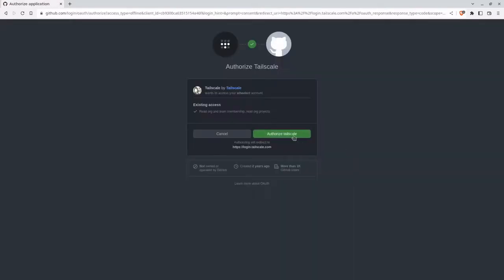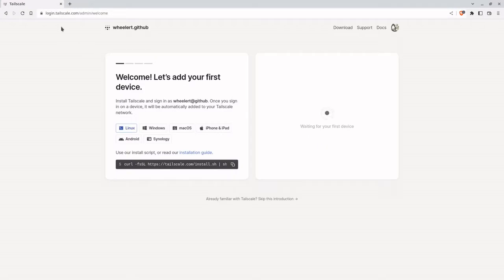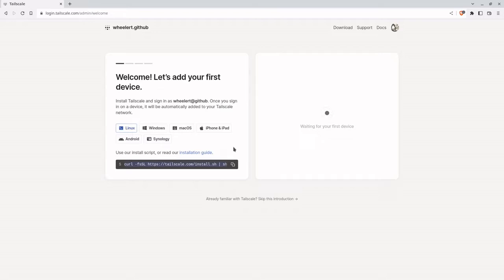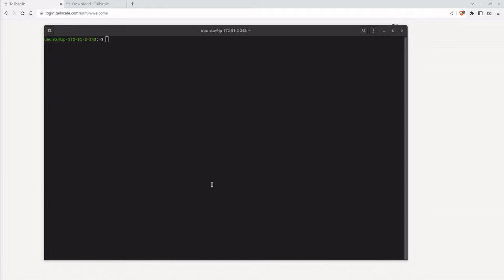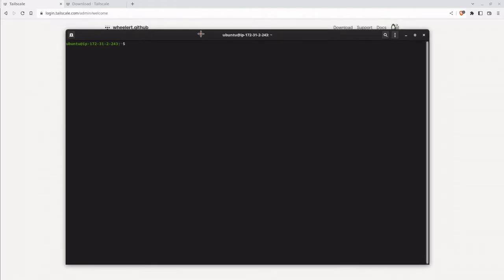Sign in. Once you sign up, you'll be ready to install your first client. We're going to do a Linux one first. Say we want to connect one of our virtual private servers to our local desktop or laptop — which I do a lot. So here we're going to log into a private resource. This is an AWS server that I set up for this, and we're going to install the TailScale client.